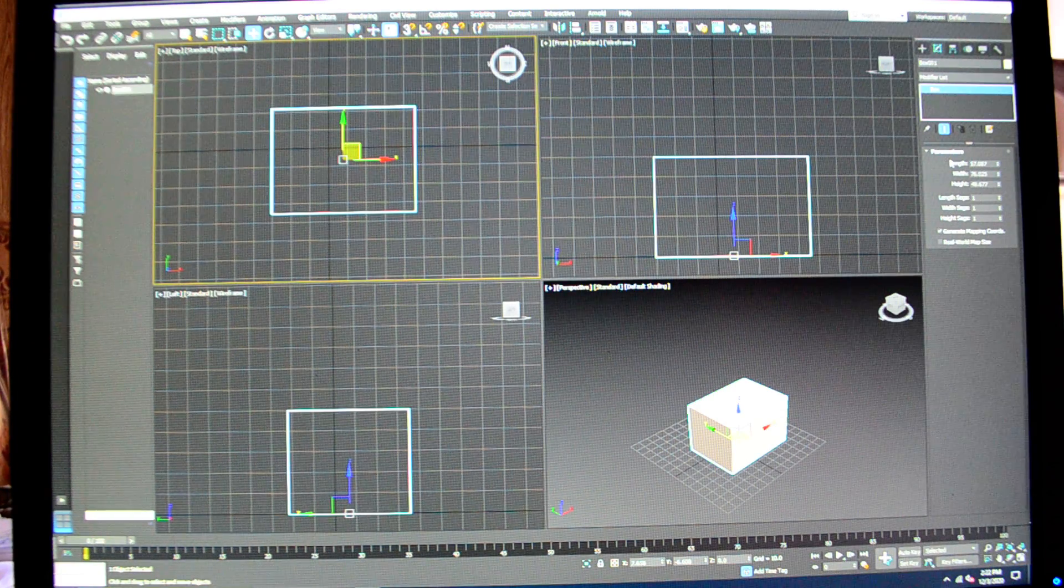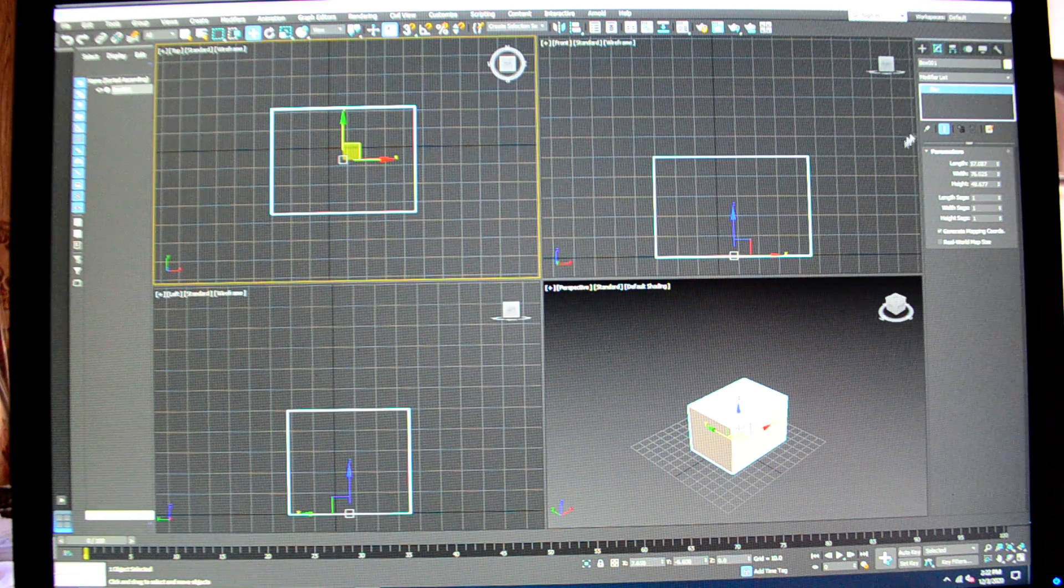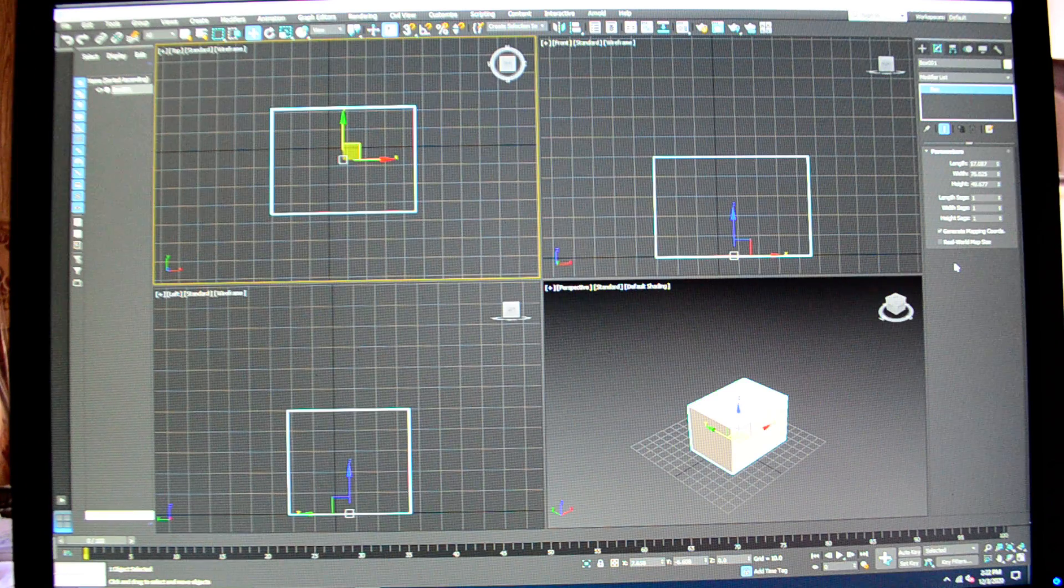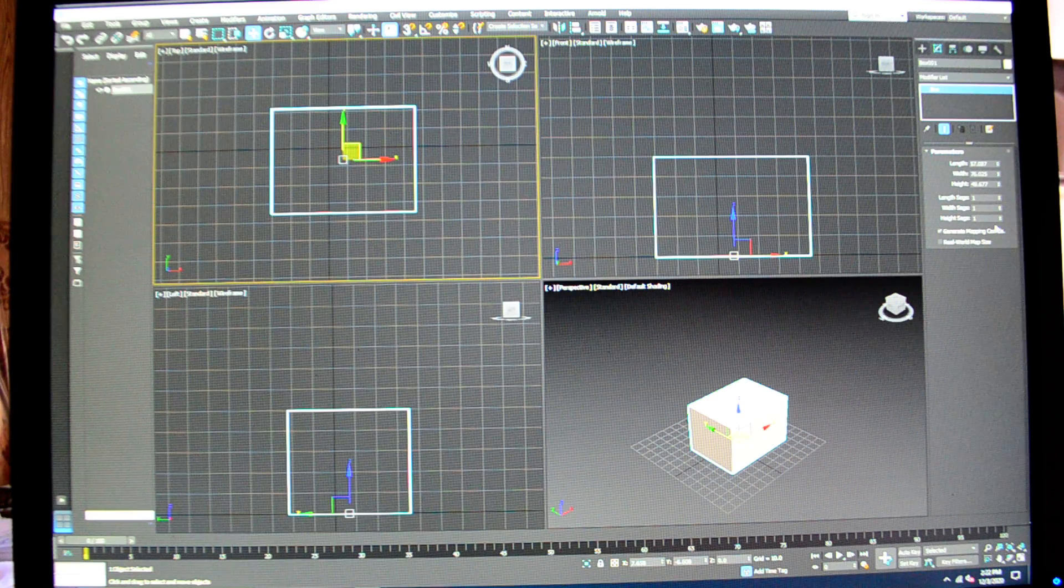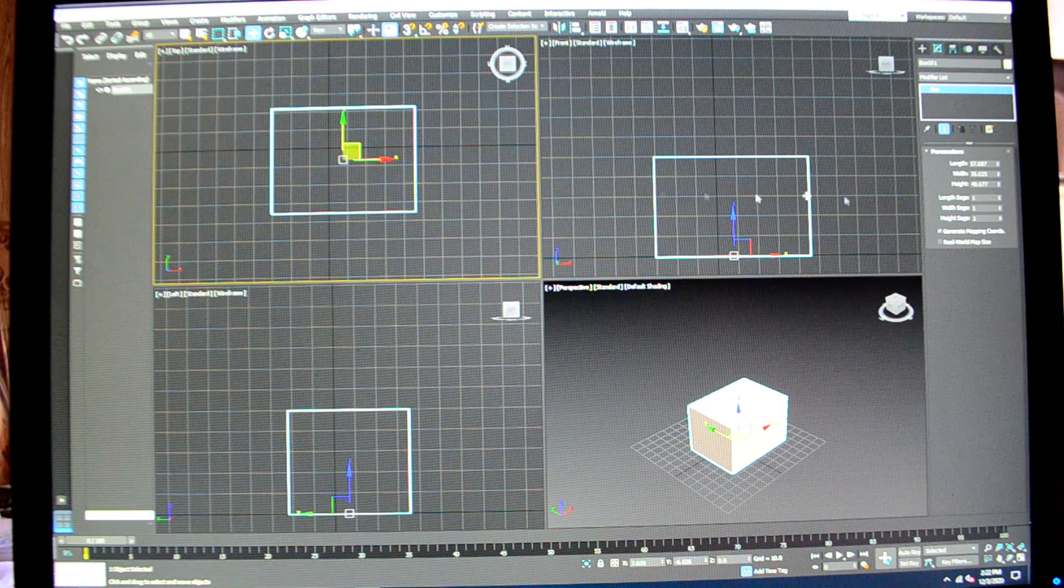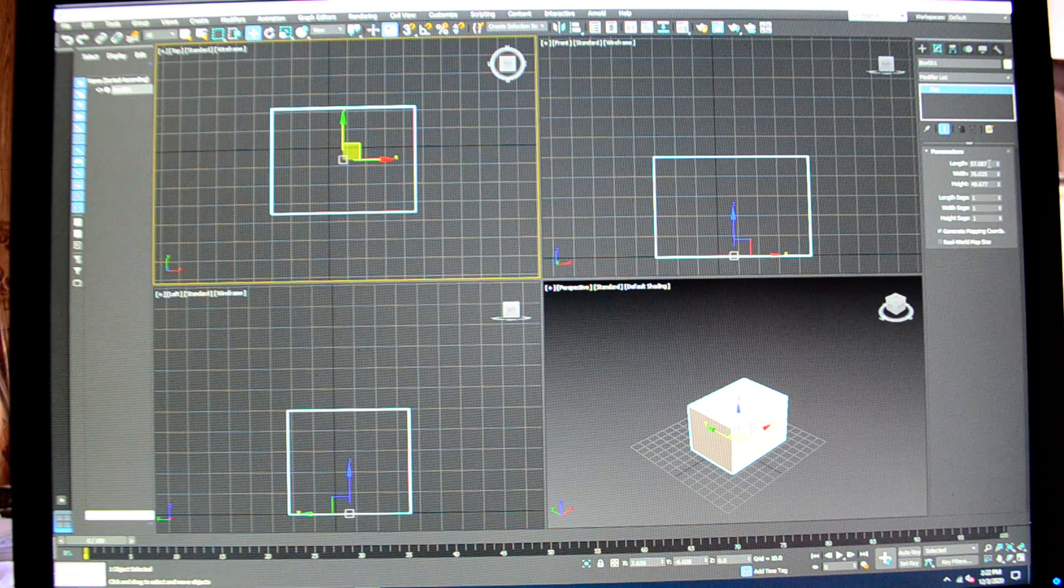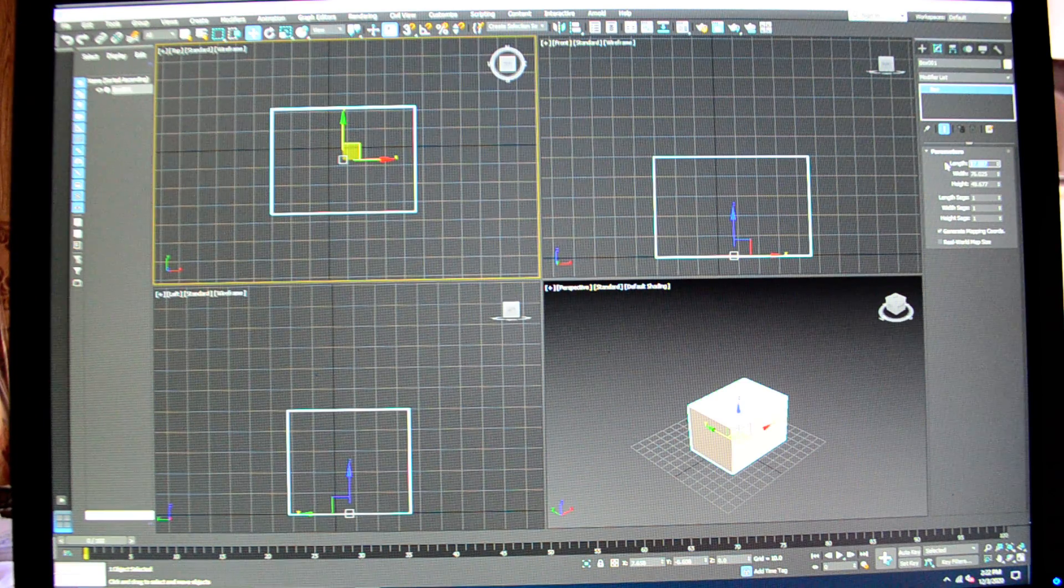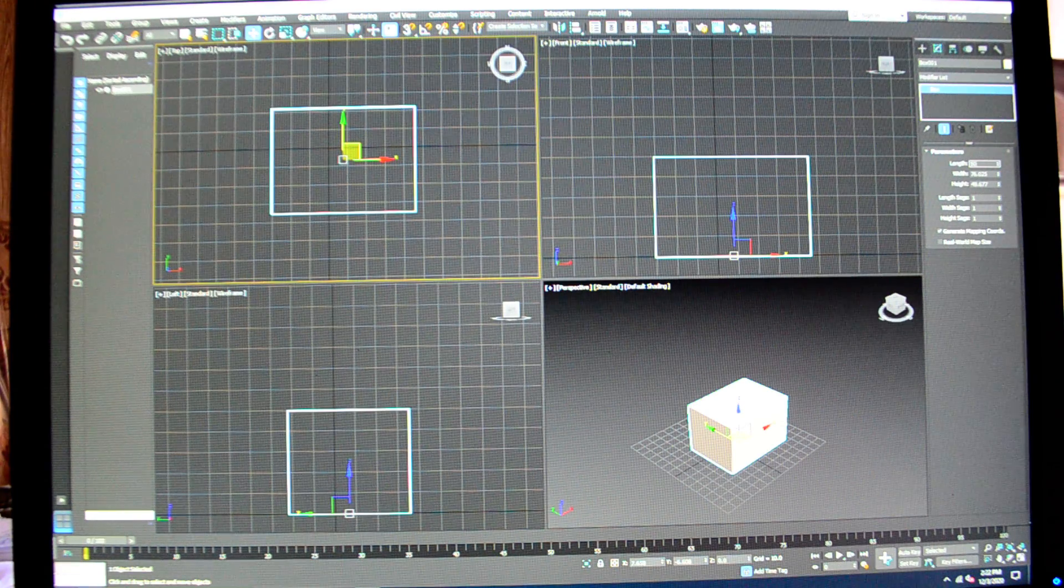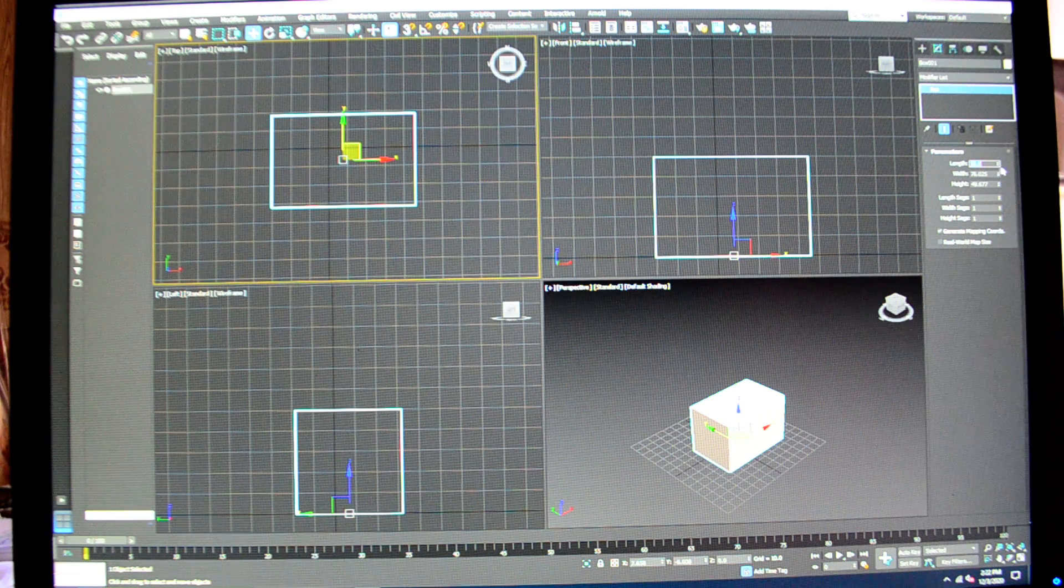It will now tell me the parameters of that box. You're going to get information only for the object that you have selected. If you have more than one object selected and they're not identical, everything will be grayed out. The length of my box is 57 point something. I'm going to highlight this and on my keyboard I'm going to change that number to 50, hit the enter key, and you see that it squished my box, the length of my box down to 50.